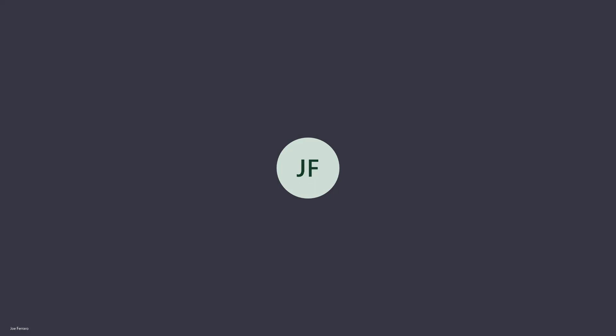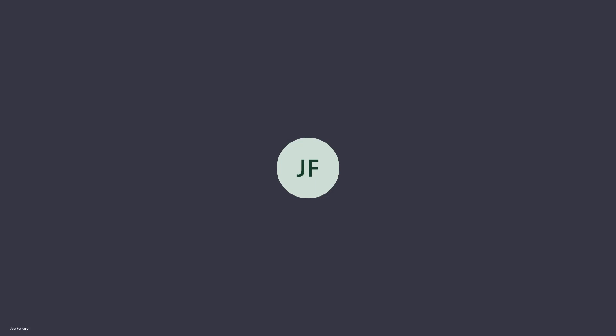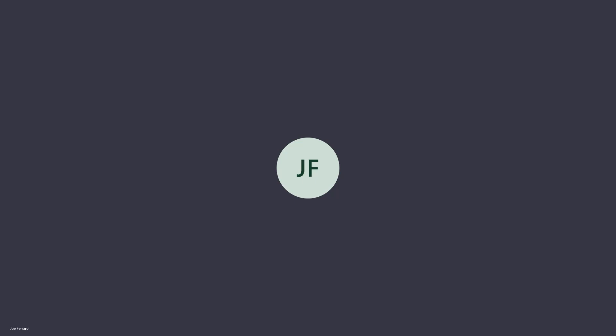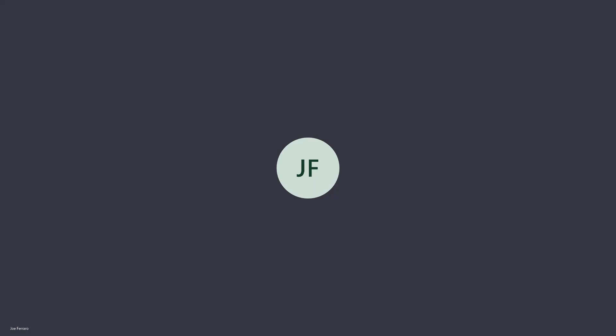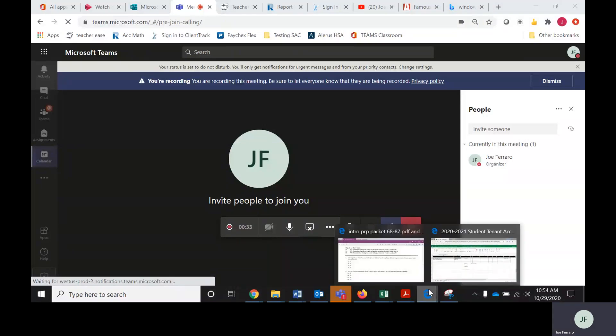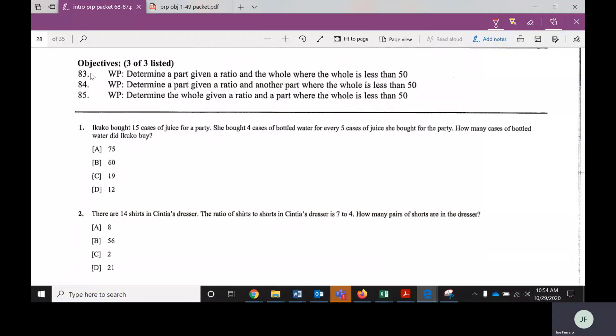Hello GapMath students. What we got here is a video for intro to percents, ratios, and proportions, objectives 83 through 85. You should take out your packet and get to the page that starts with objectives 83 through 85 — it should look like this. If you don't have that, hit pause and go grab that.